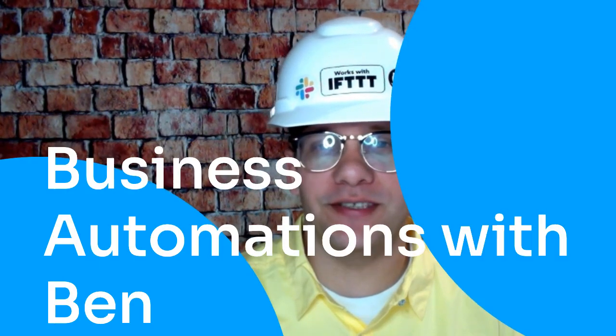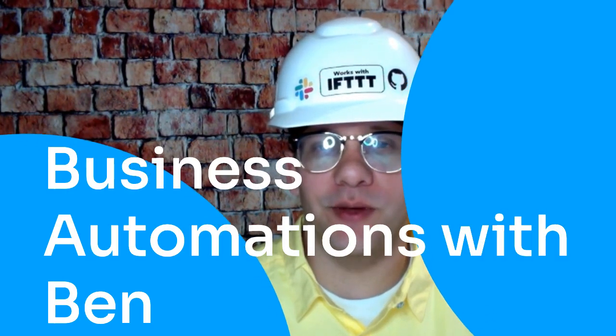Hello and welcome to another edition of Business Automations with Ben. Today's topic is Google Sheets.